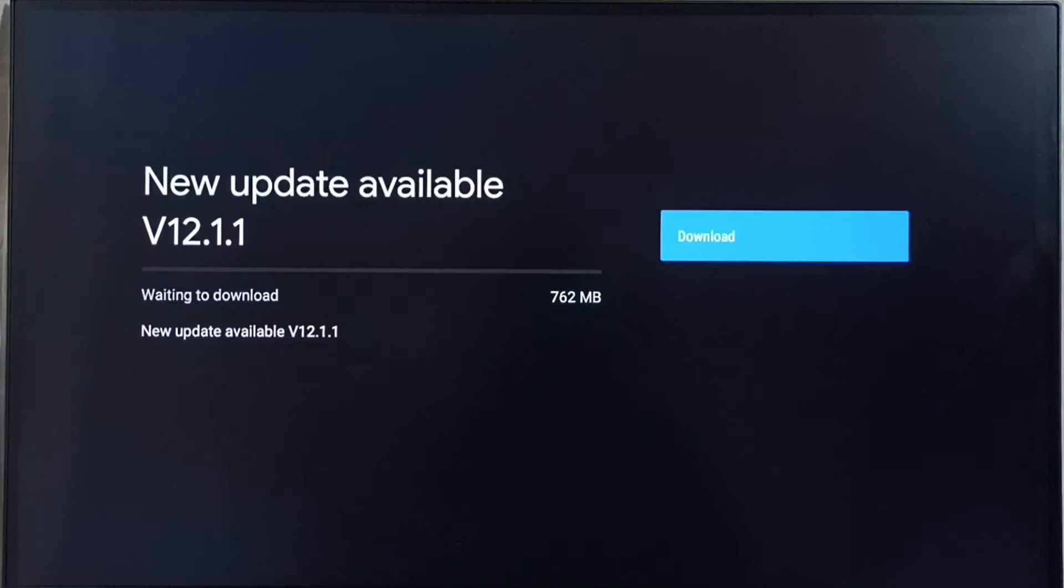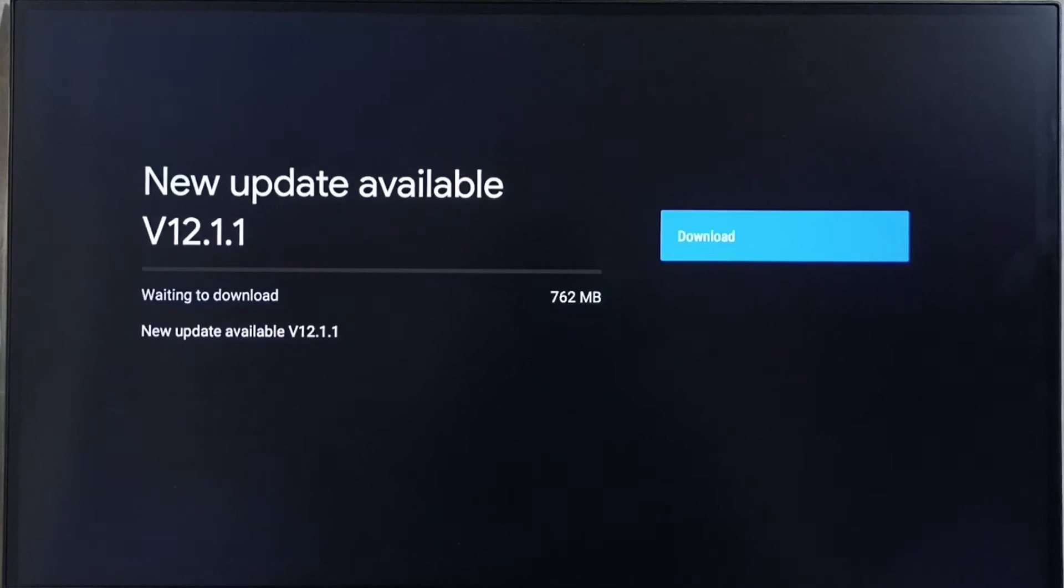It shows new update available. Version of new update is Android TV OS version 12.1.1. Size of the update is 762 MB.